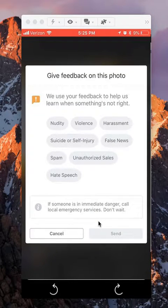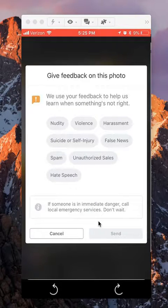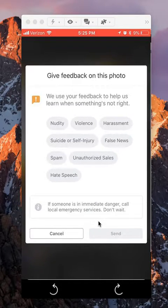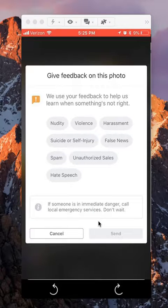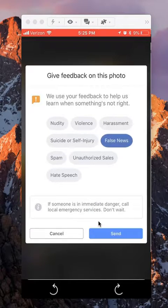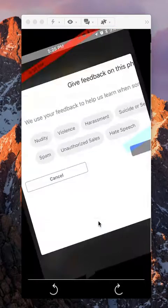Then give feedback on this photo. What you can do is select from one of these reasons — it can be nudity, violence, harassment, any one of these. Let's say false news.